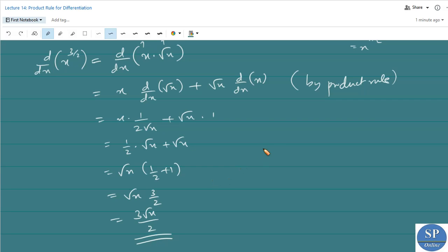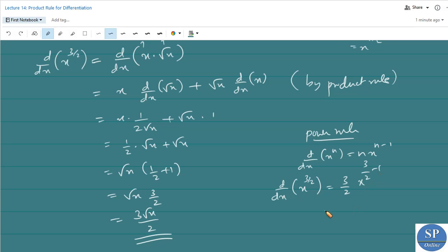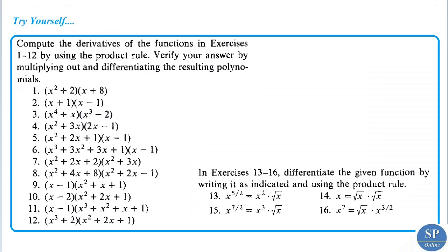This can be verified using the power rule: d/dx of x^n = n·x^(n-1). So d/dx of x^(3/2) = (3/2)·x^(3/2 - 1) = (3/2)·x^(1/2) = (3/2)·√x, which confirms our result. Now you can try to do these problems yourself.